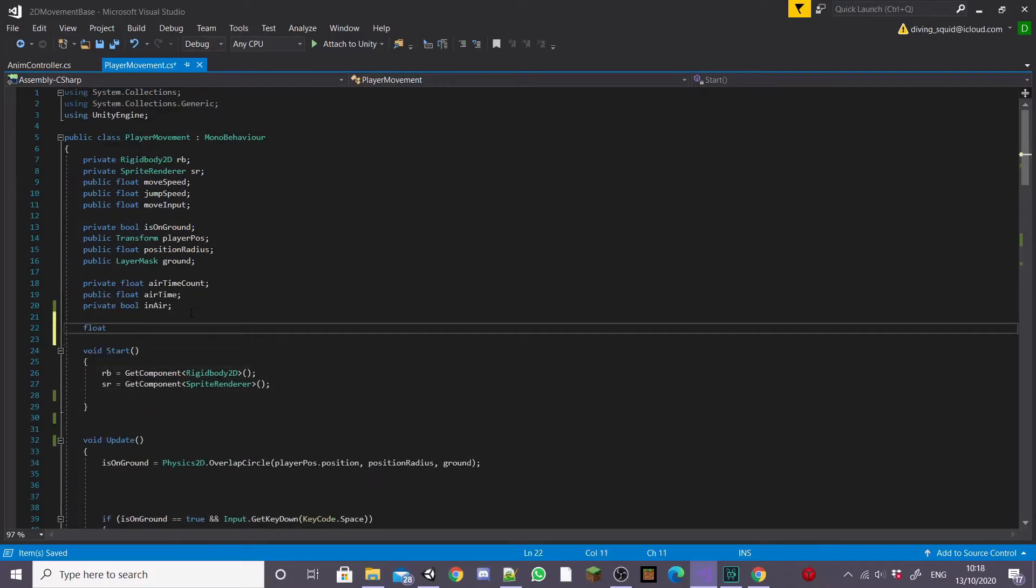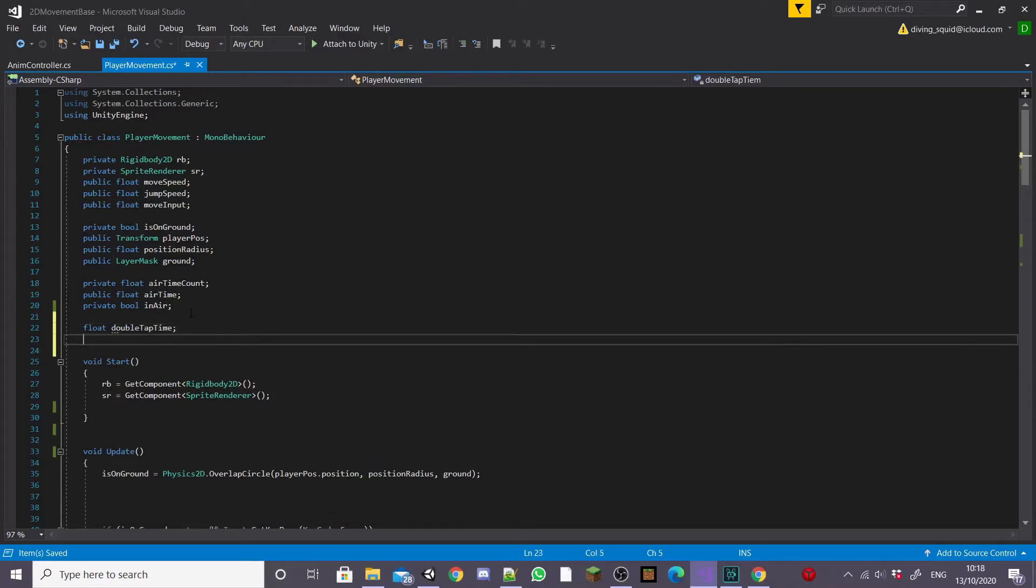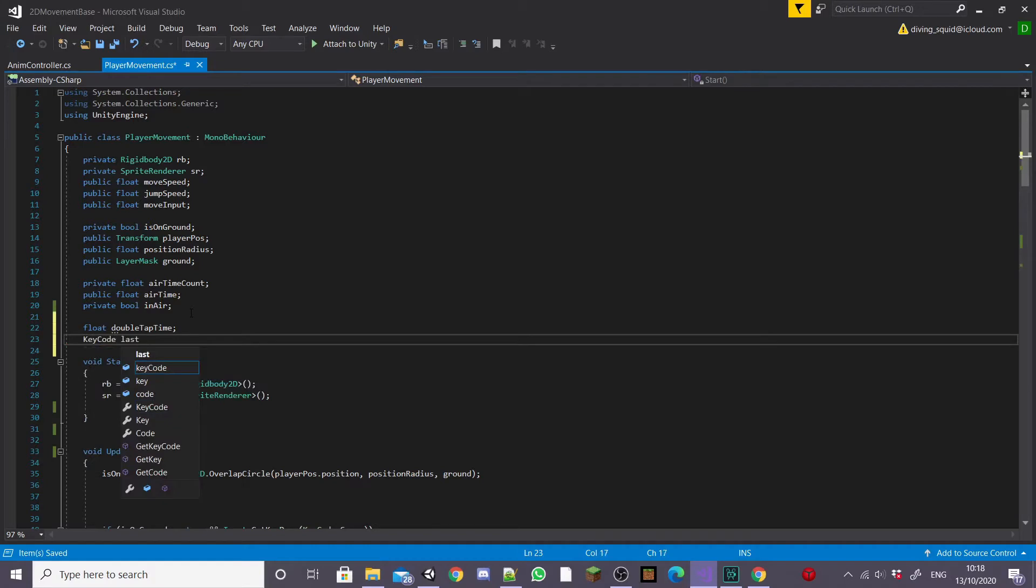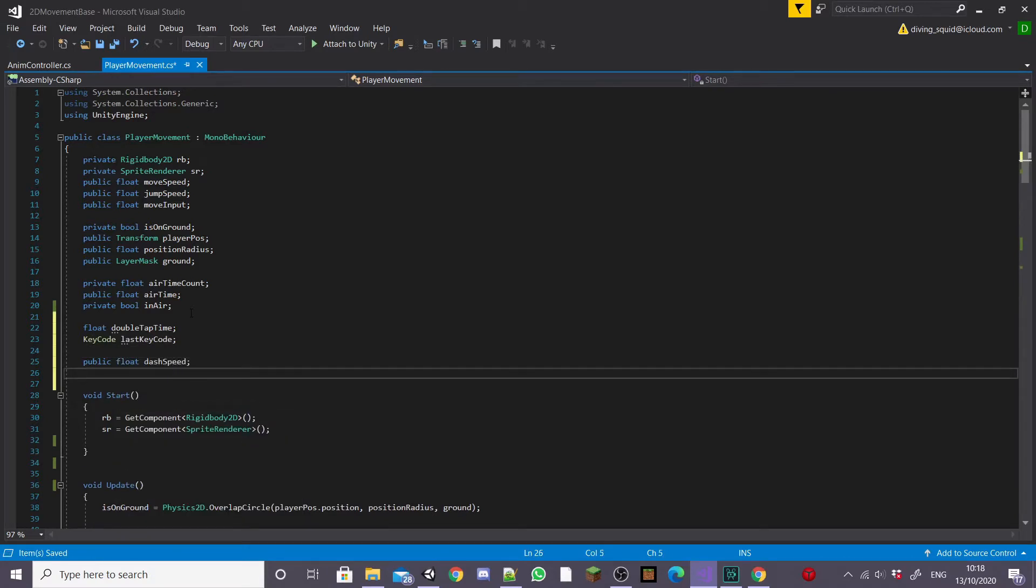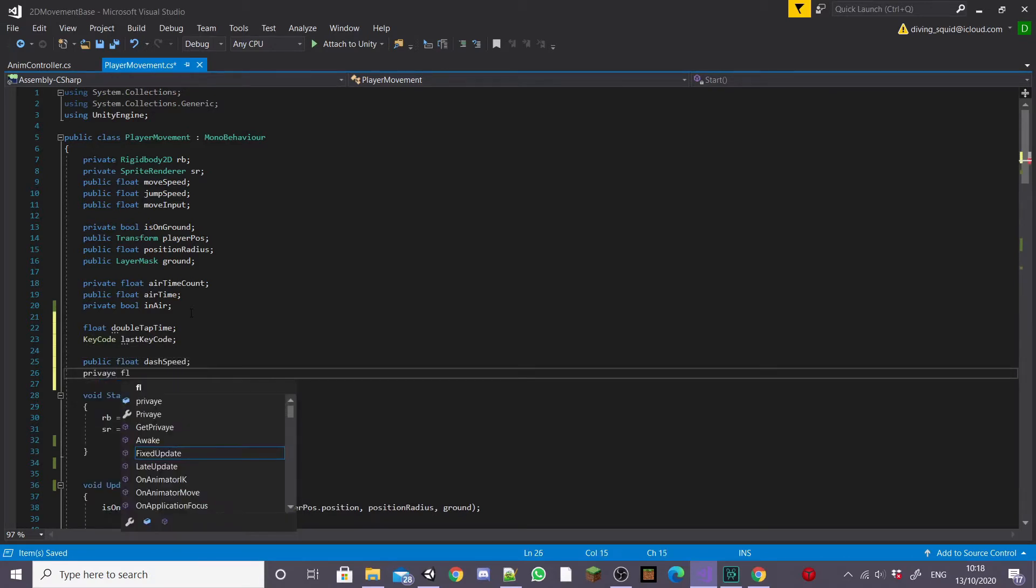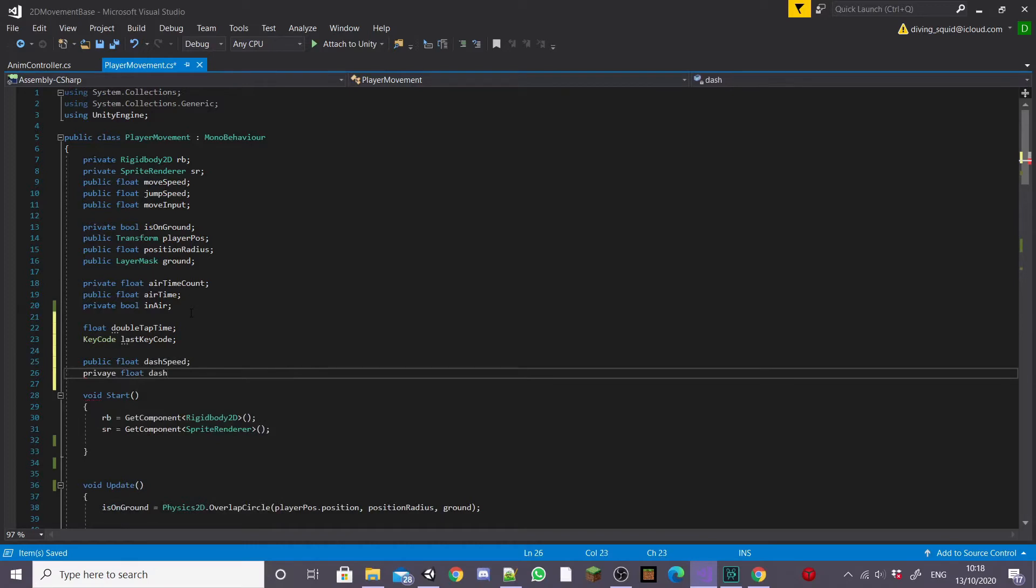I'll create the variables first and I'm going to start by creating a float called doubleTapTime and then a keyCode called lastKeyCode. This will be used because we're going to be double tapping the A and D keys to dash. I know a lot of other tutorials do it so that you press a separate key but for this I want to be able to double tap a key.